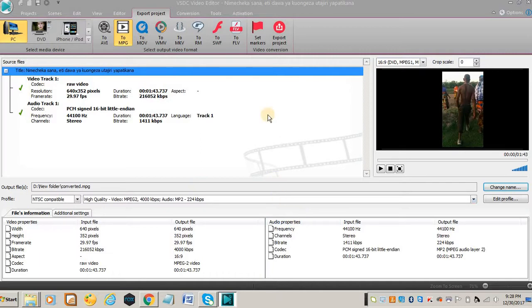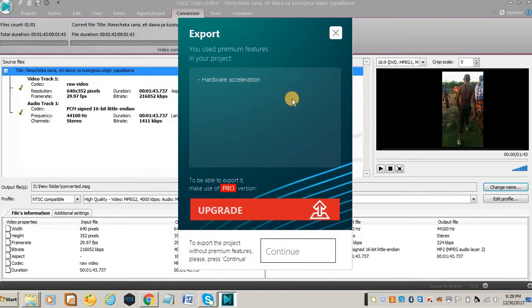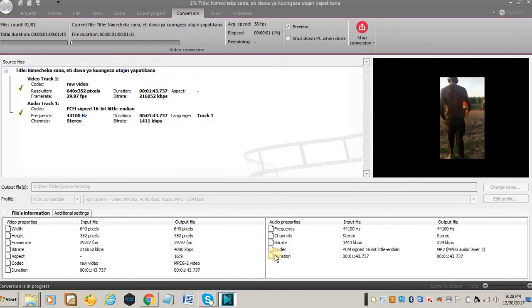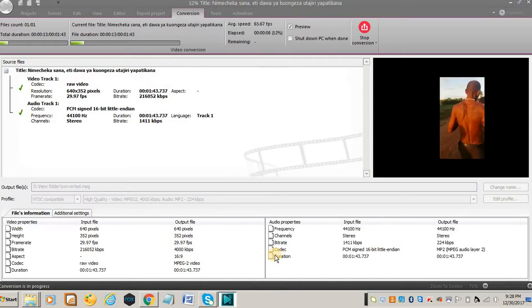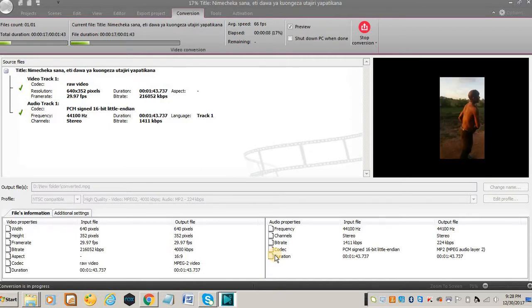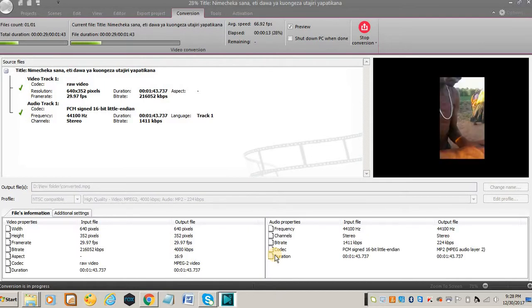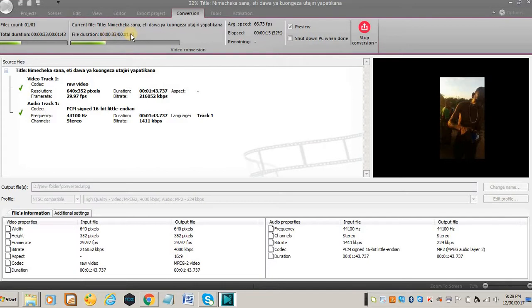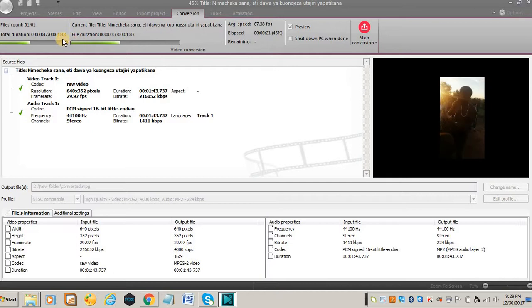You come to conversion and then you say start conversion. You don't need to upgrade, you just click continue and wait. In here it will show you how long it will take the video to be converted. With this one, it will take one minute and 43 seconds.